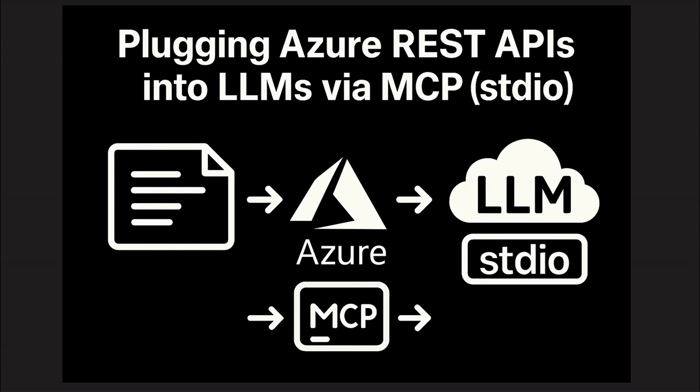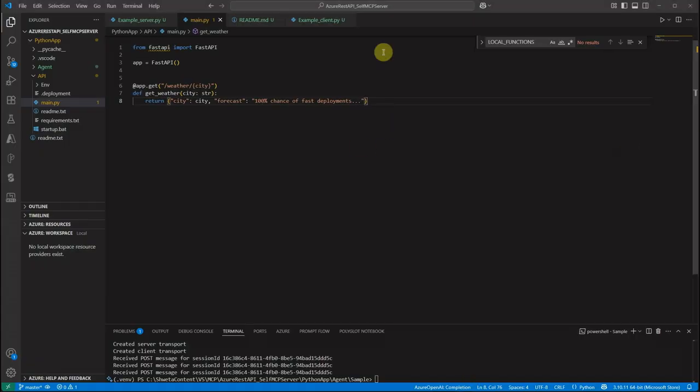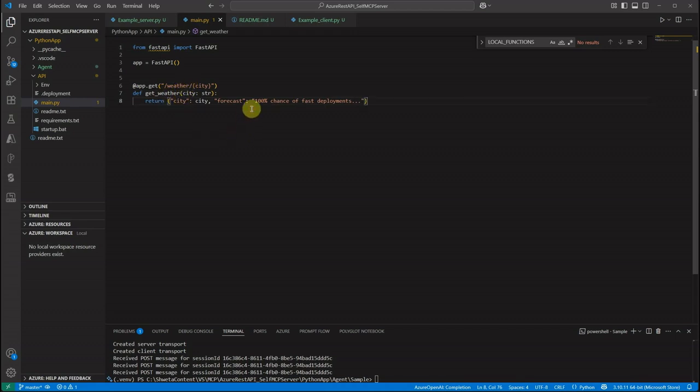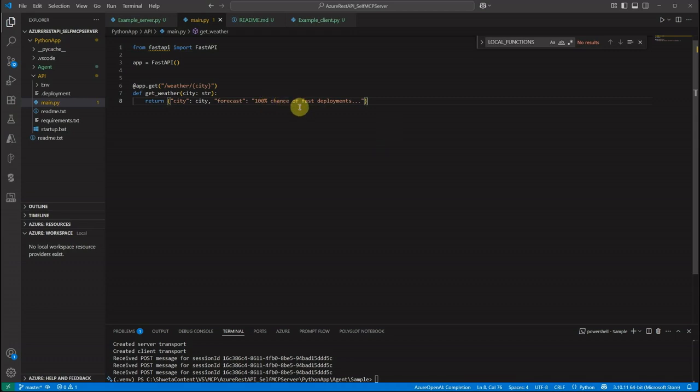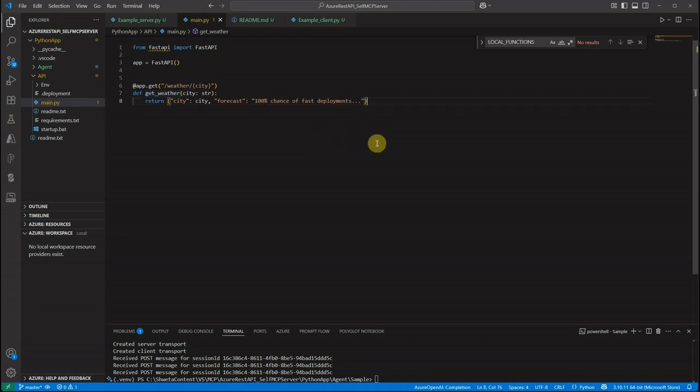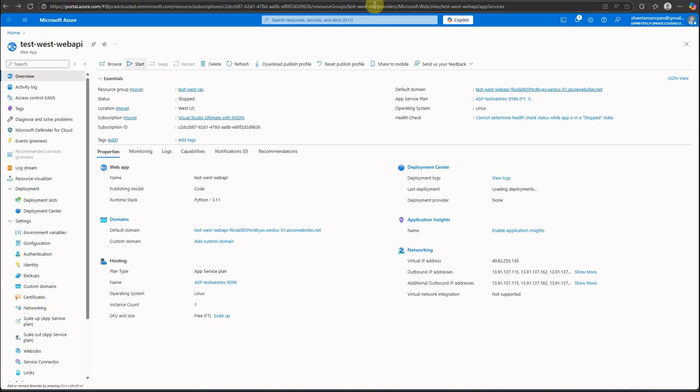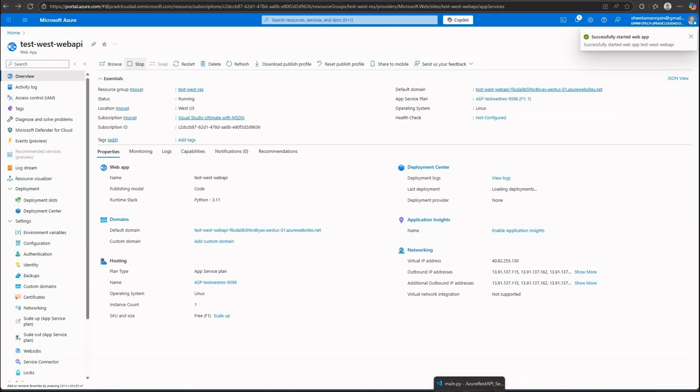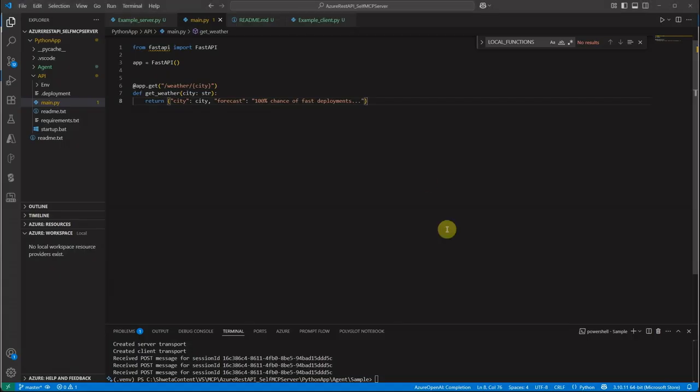Let me quickly show you the very first thing which is the API. This is a simple function which I have created - get weather of a given city. I'm not doing anything fancy here. I'm just saying return this as an output whenever a user or the LLM is making a call to this get weather API. This is the API which I have already hosted on Azure. I will quickly start it from here, so it is ready to use for us. Now we have our API ready and it is up and running.